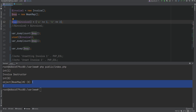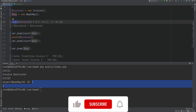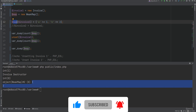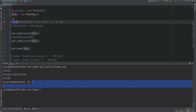Unlike SplObjectStorage, which would prevent garbage collection on the object even when it was unset because it is a hard map with a hard reference to that object — if you were to use SplObjectStorage here, unsetting invoice1 would not remove that object or its value from the SplObjectStorage, which could cause memory leaks in your application.